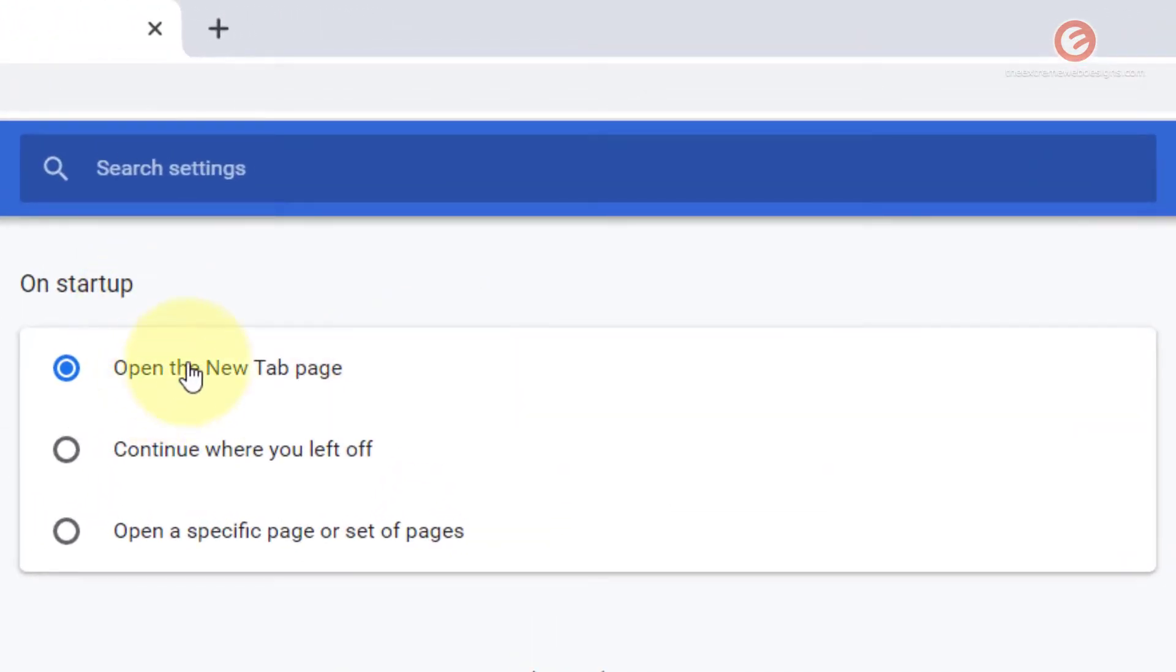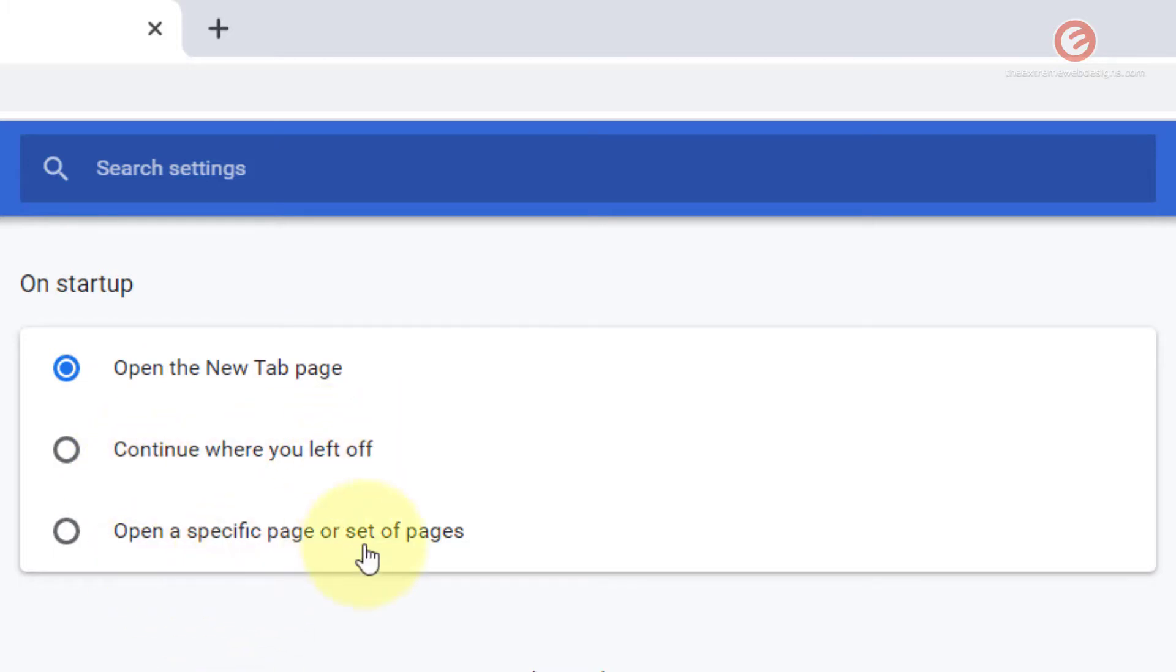Now we can see that under the on startup section there are three options. The first one being open the new tab, second one is continue where you left off, and the third one is open a specific page or set of pages. I will explain all of these options one by one.